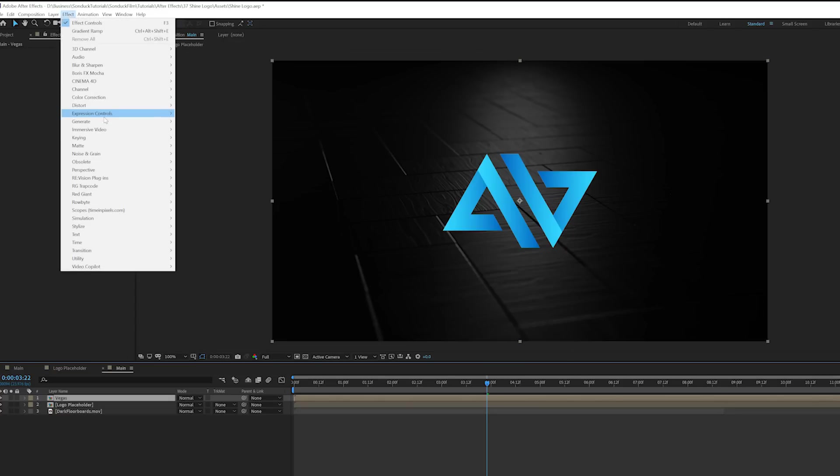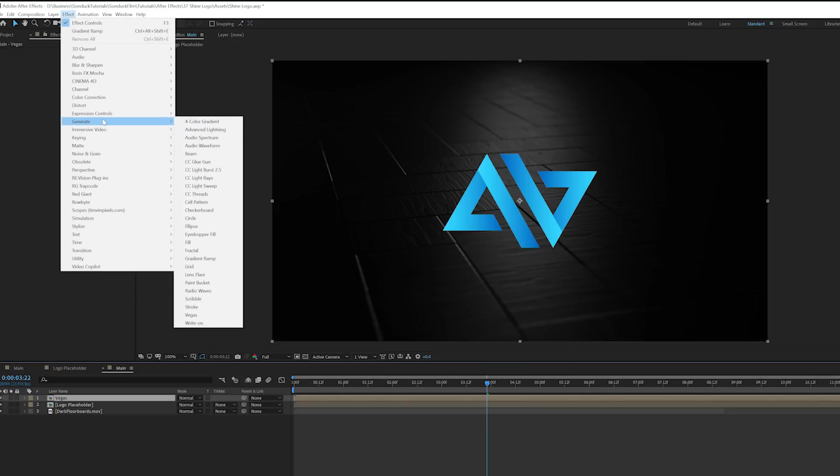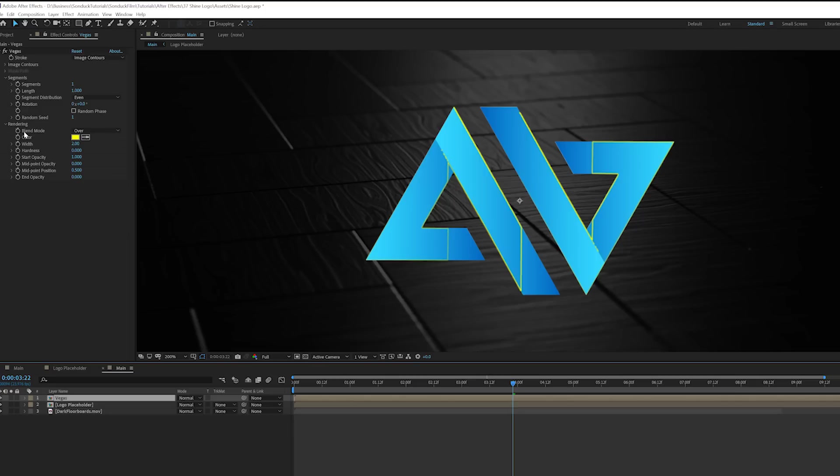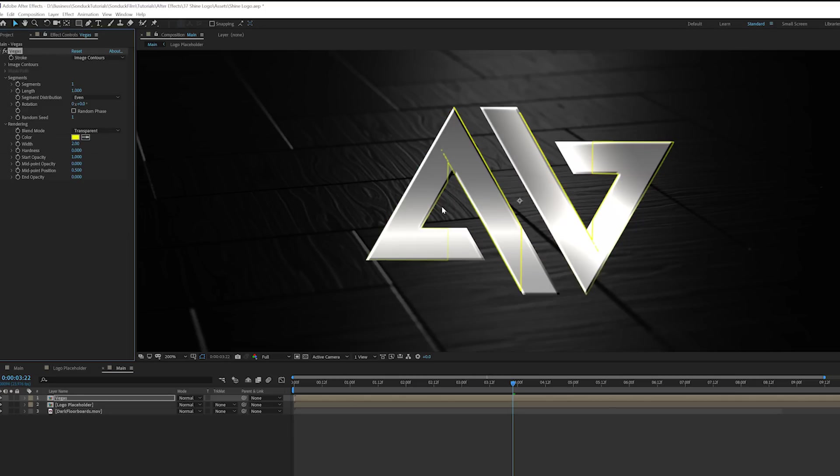So what we're going to want to do here is go to Effect, Generate, and we're going to grab Vegas. And now we'll put everything on red or yellow right here. So what we're going to do here is come to segments and put this down to one. So you get this line going right here. So the first thing we'll do underneath the rendering category, set this to transparent. So now it'll just be over the original object.